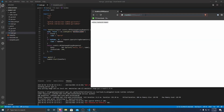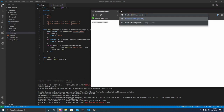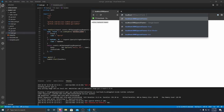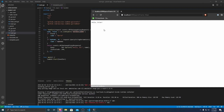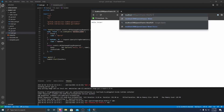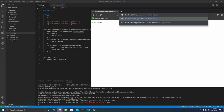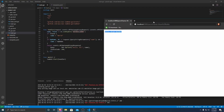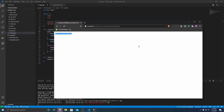If we change the query parameter — for example, name=Brian — it now says hello Brian. This even works with URL encoding: if you put spaces with %20, you can do spaces, and it correctly returns hello Brian with spaces. So that's a very simple Go Lambda API that we've built and tested locally.